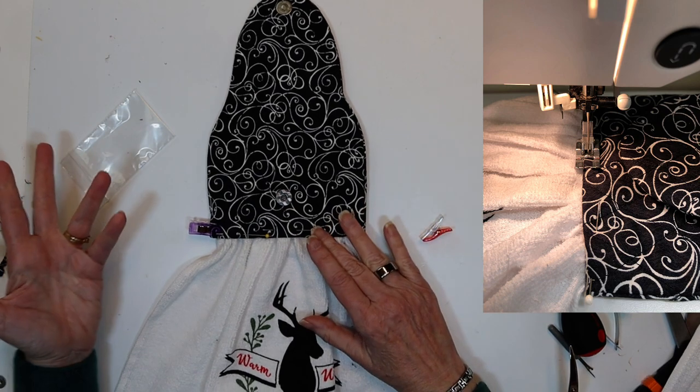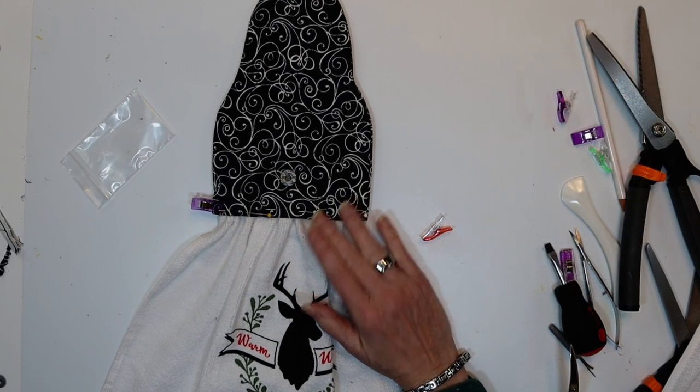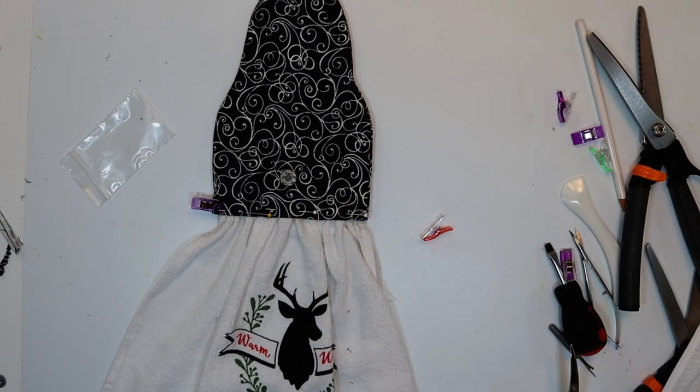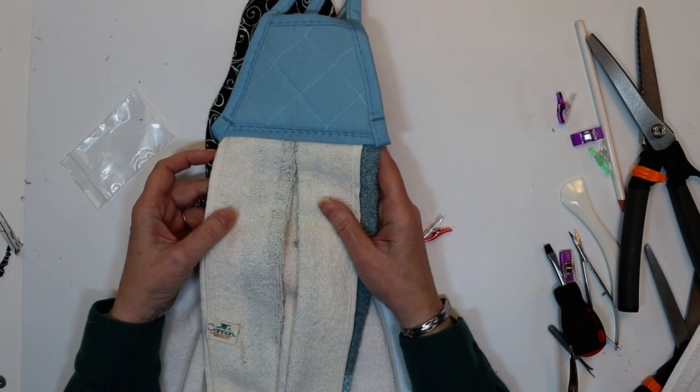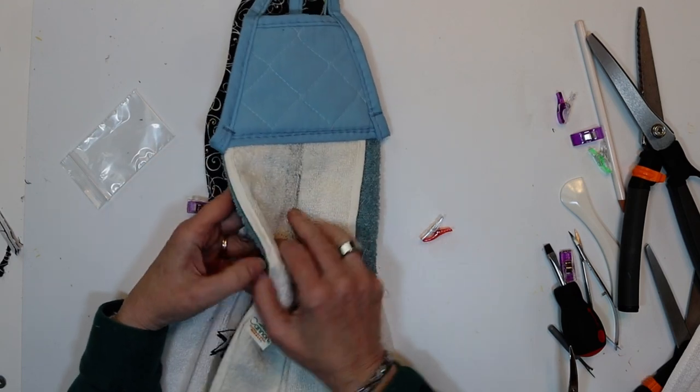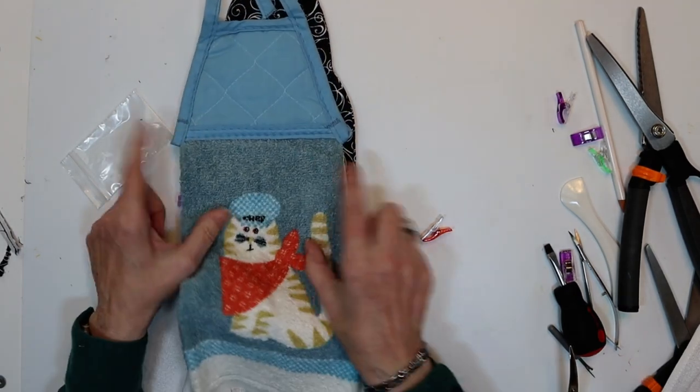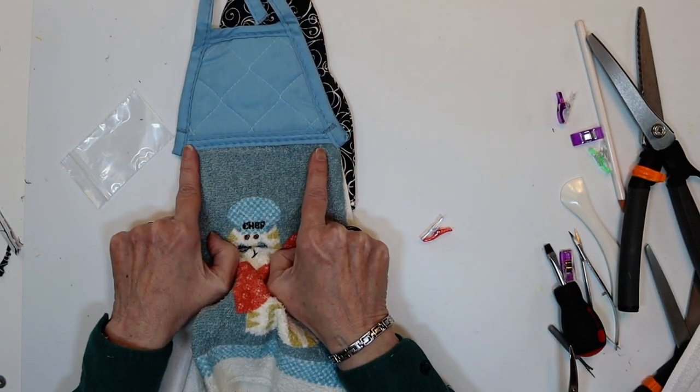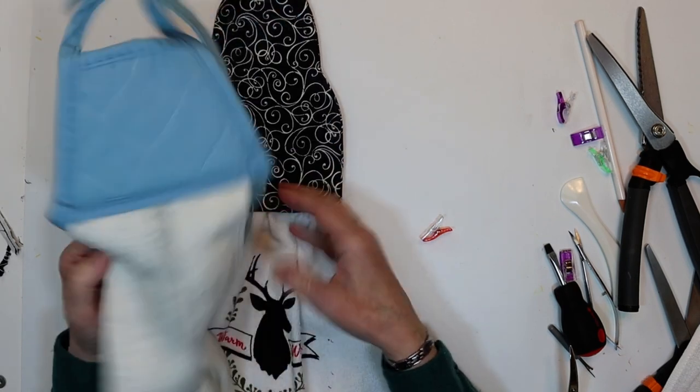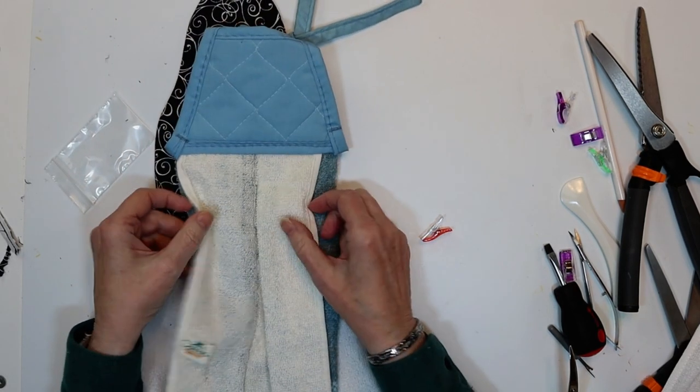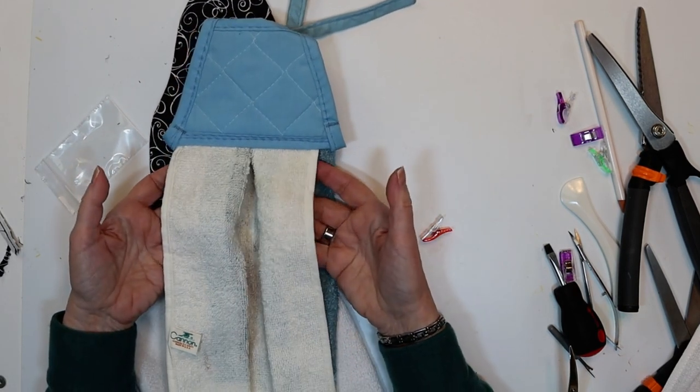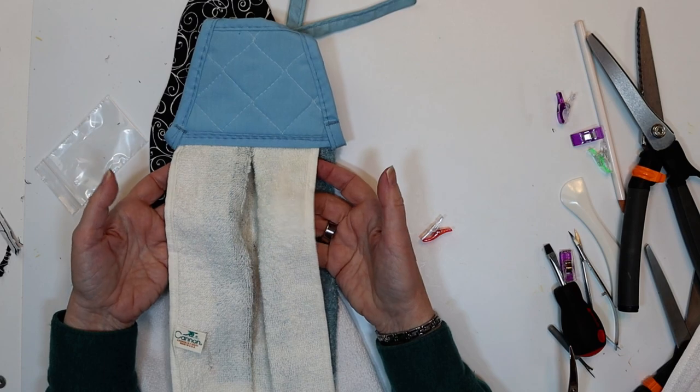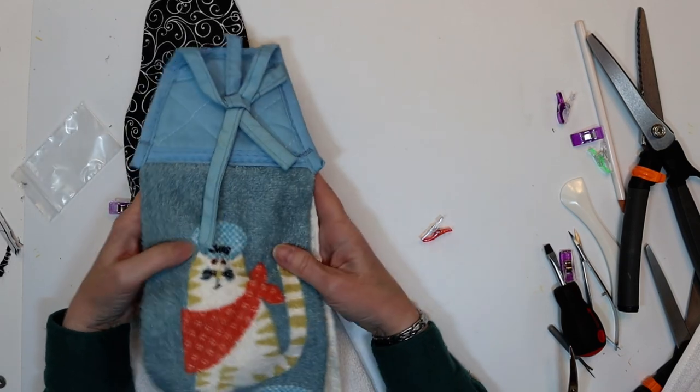See how easy that was? Now there are some other ways that you can put your towel together. For example, here is a purchase towel. And it has no pleats or gathers across the front. It's done all the pleating in just one pleat on each side on the back. So that's another option that you have.